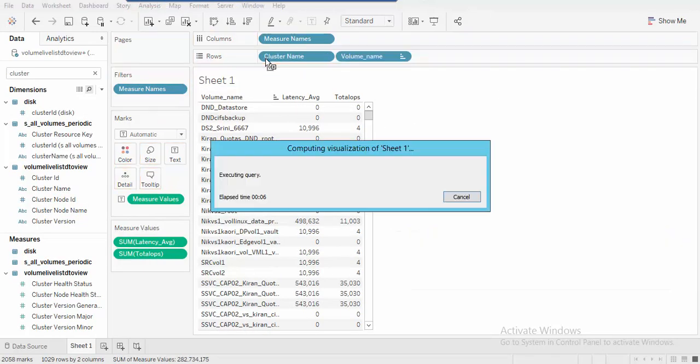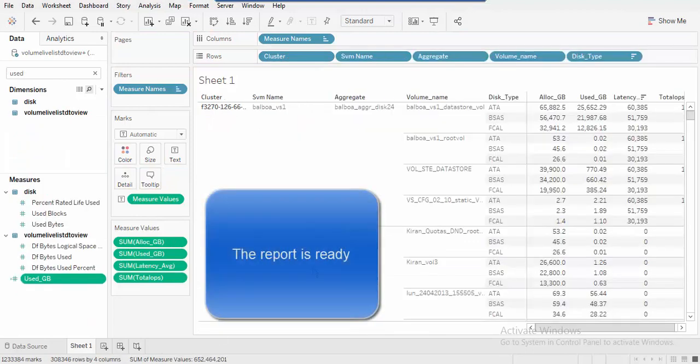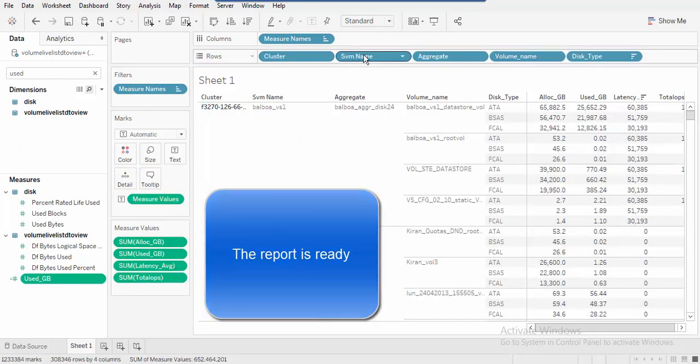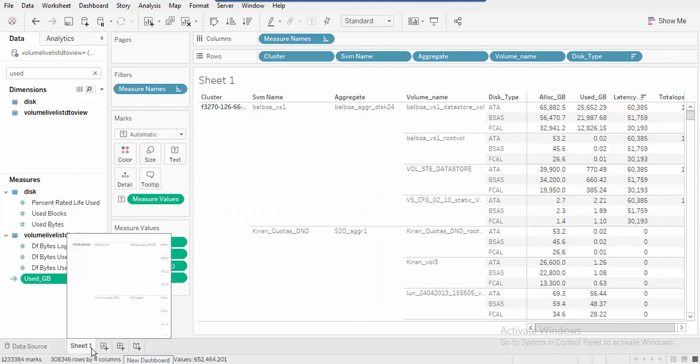The report is now ready to use. On another worksheet, sheet 2, add some more tables.